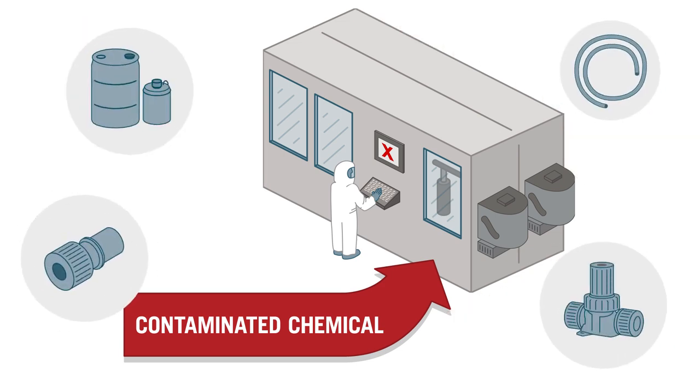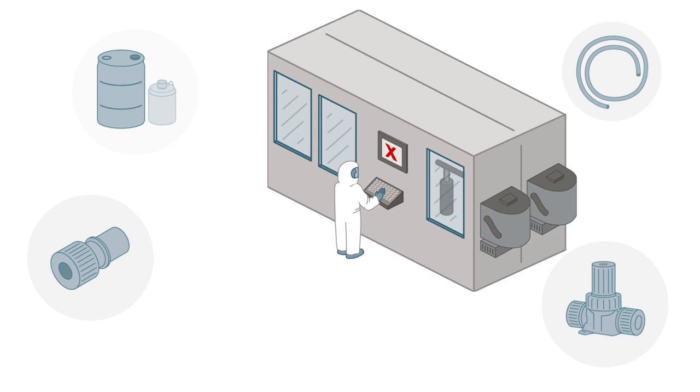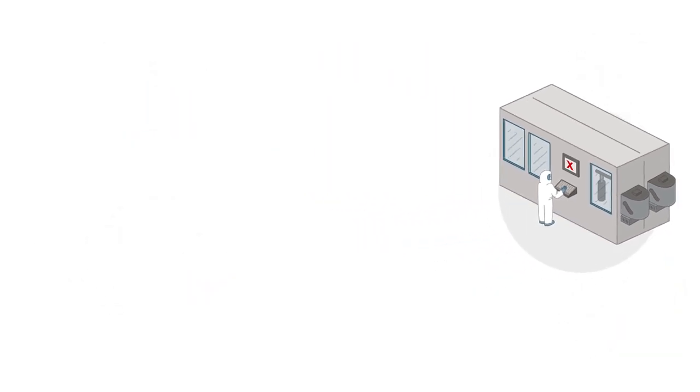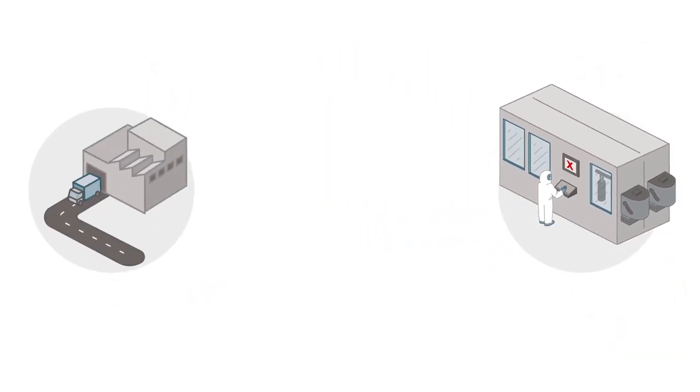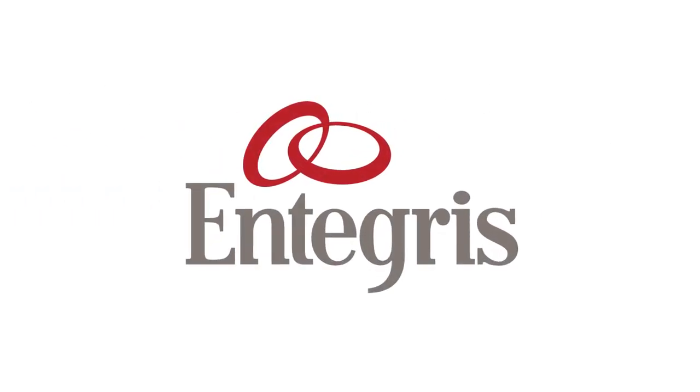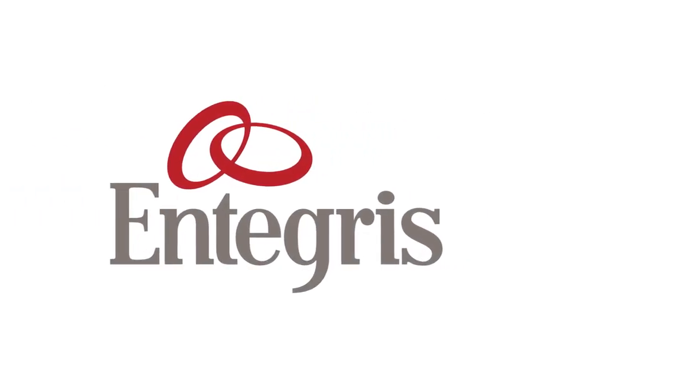Fittings and valves. Only one company provides end-to-end solutions for a clean chemical delivery process from chemical manufacture to the point of use. Integris. Here's how it works.